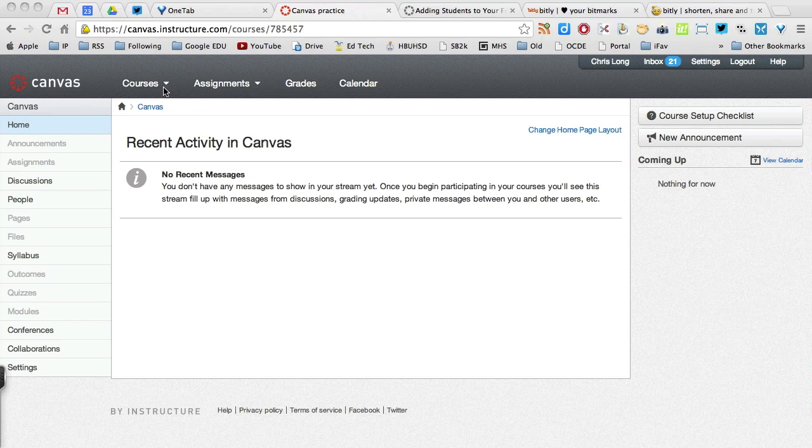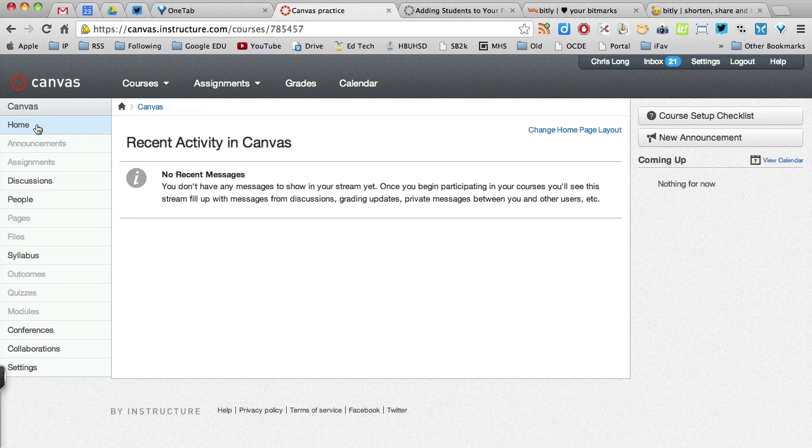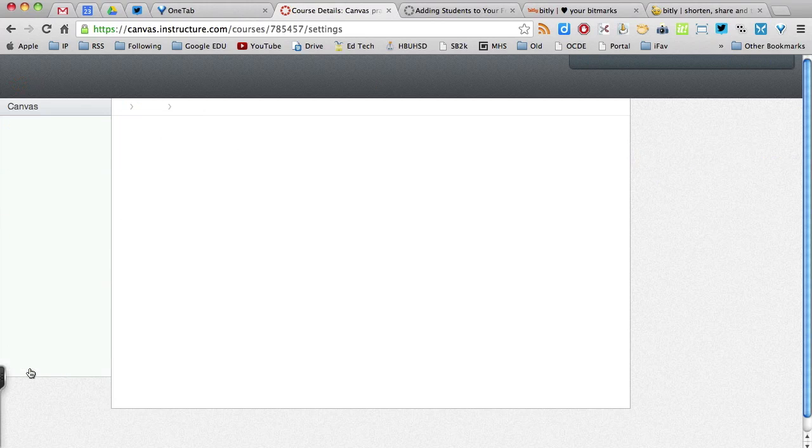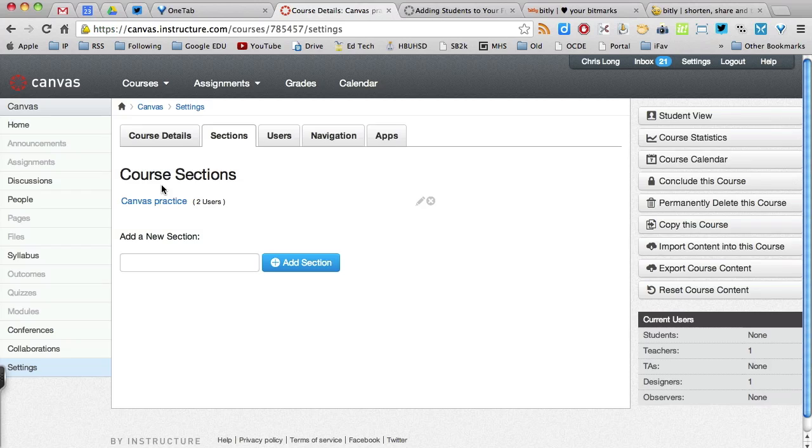If you're ready to get started, you want to make sure you log into Canvas and select the course that you want to add students in. Okay, so I've logged in, I've selected the correct course that I want to add students to, and now I'm going to go to Settings. When you go over to Settings, click on Sections.